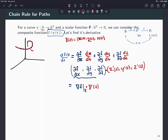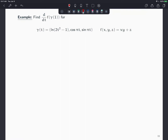This is the chain rule for paths — very similar to the chain rule for composite functions. Let's use this in an example: find the derivative of f(γ) at t=1 for γ(t) = (ln(2t²−1), cos(πt), sin(πt)) and f(x,y,z) = xy + z. This equals ∇f evaluated at γ, dot γ′, evaluated at t=1. First let's find the gradient of f.